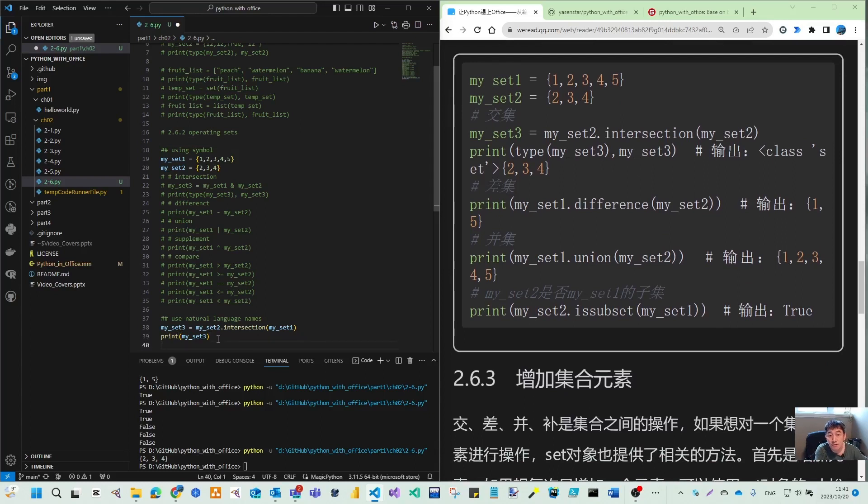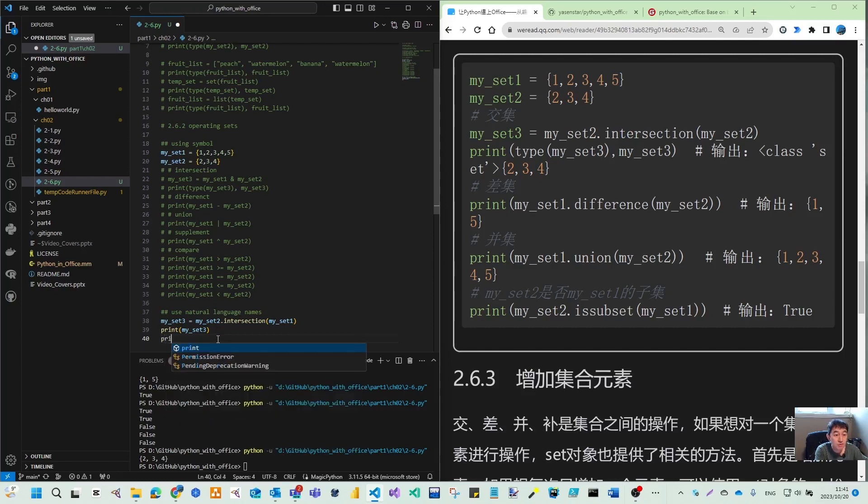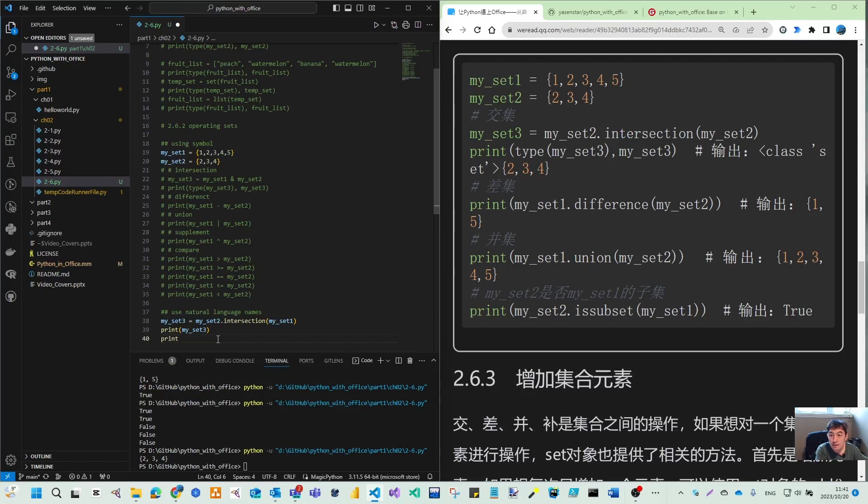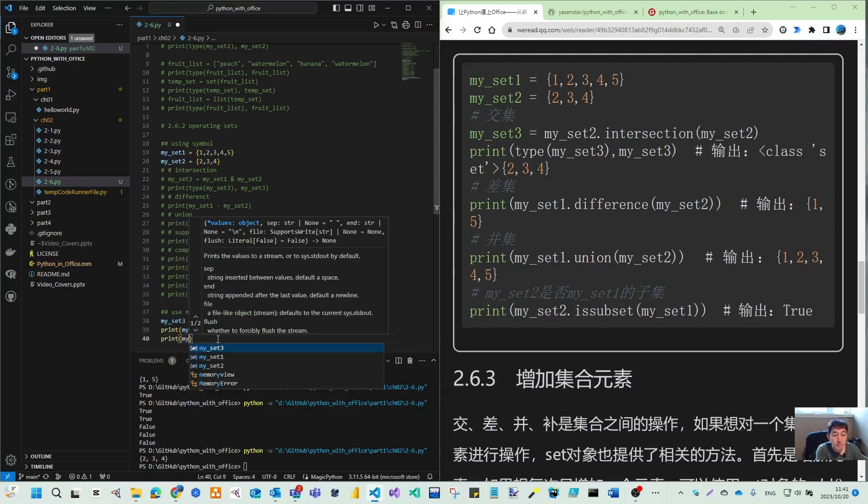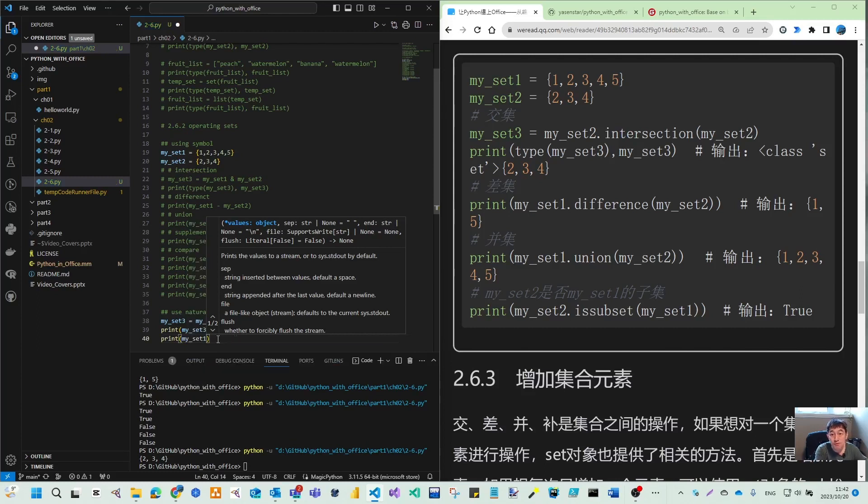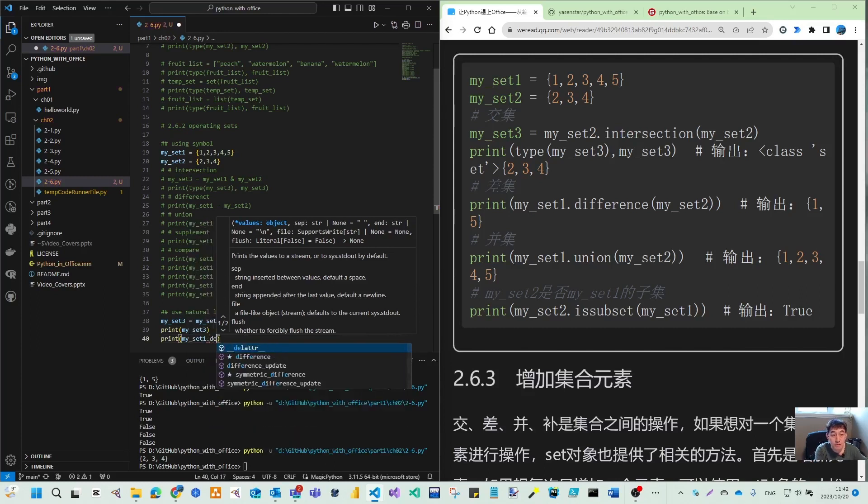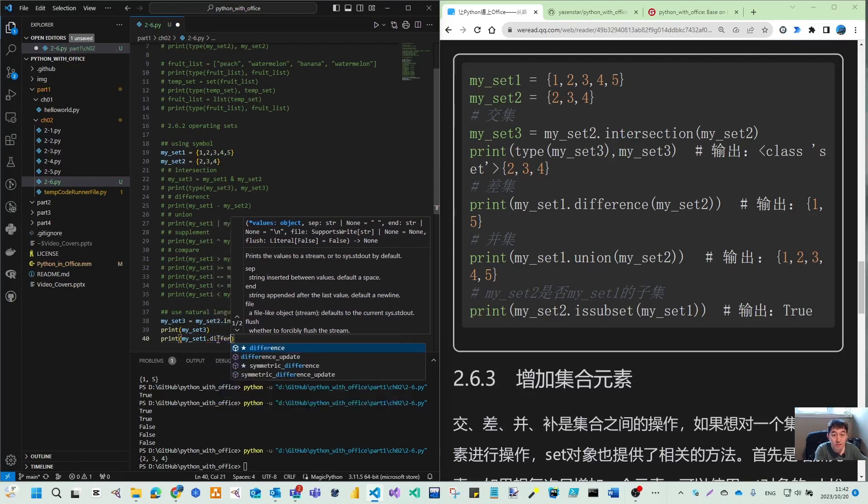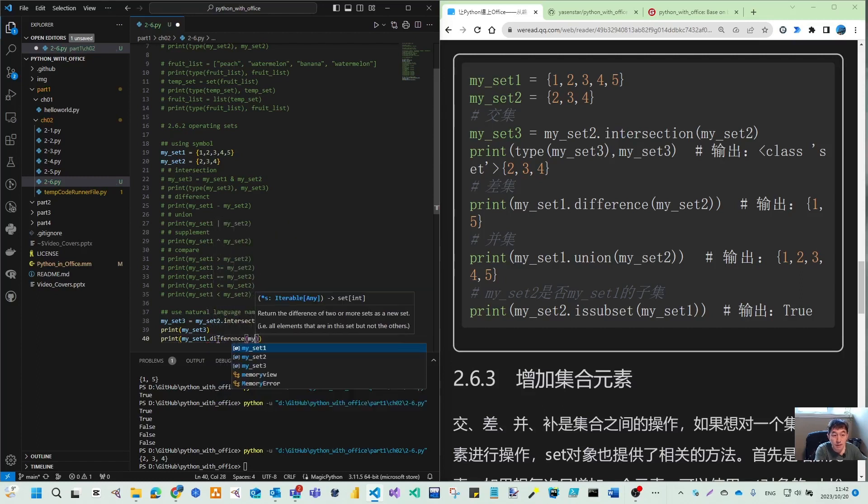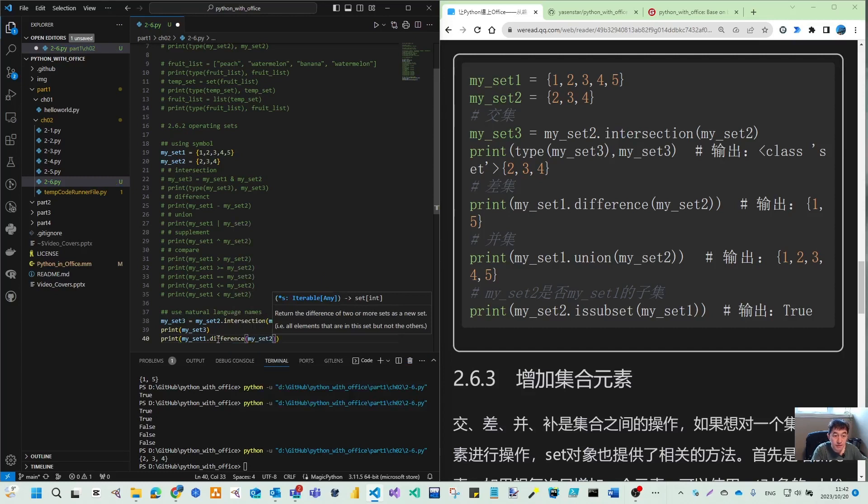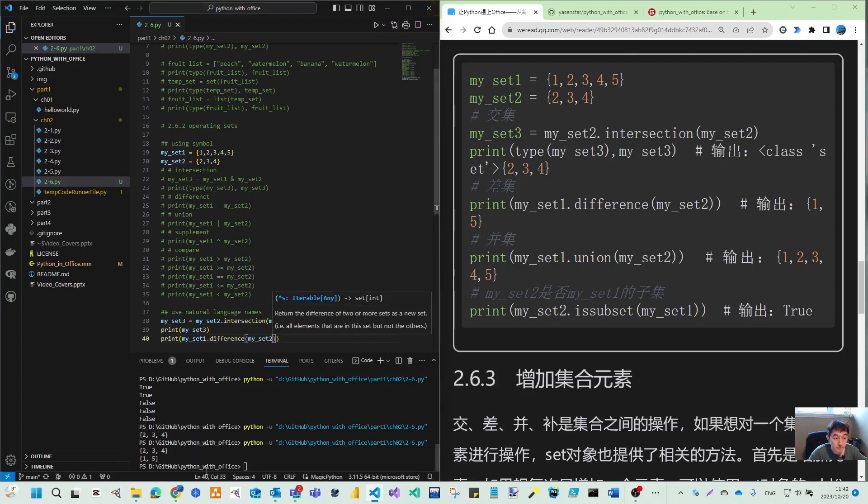And then for the difference, we can also use difference. So difference has the direction. We use my set one minus my set two, so that will be the difference. Let's print. So you get one, five.